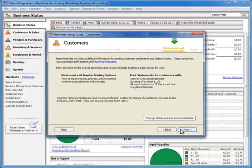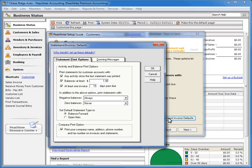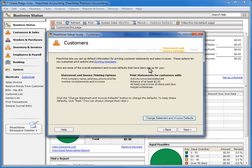The Statement and Invoice Defaults section of this wizard is another section that is specific to the customer setup wizard. For this step, we are asked to set up default statement and invoice printing options, as well as criteria that determine which customers will receive statements. When we click the Change Statement and Invoice Defaults button, the Statement and Invoice Defaults window will appear. Let's click OK to return to the customer wizard, and click Next.